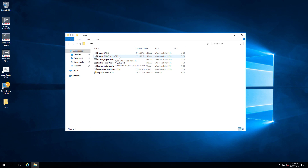Disable BVMS and VRM: this batch file is going to disable all BVMS and VRM services, and as well as the previous batch file it is going to change the firewall rules. This sets the operation mode of the device to iSCSI only.